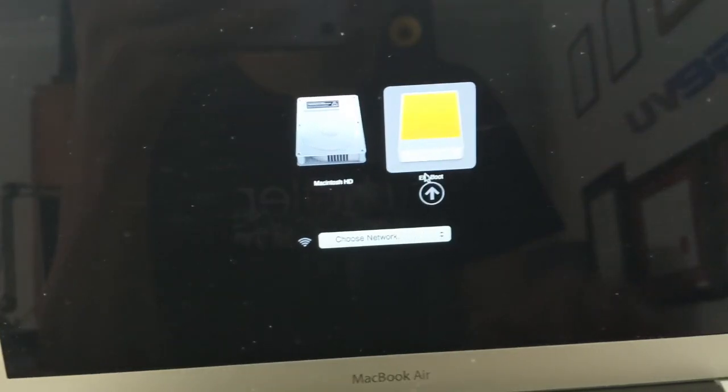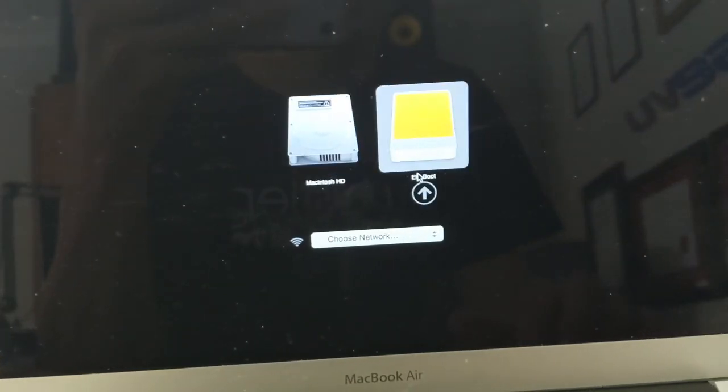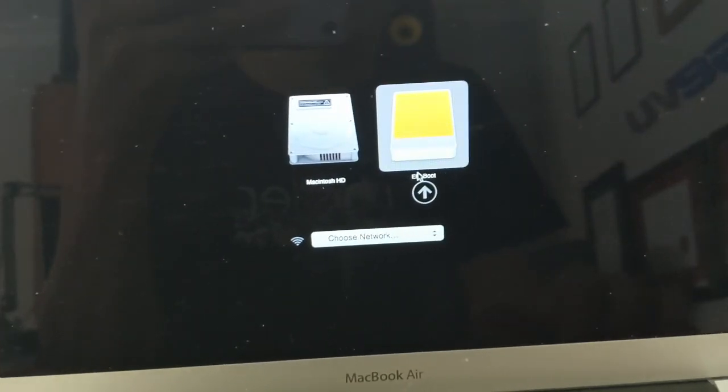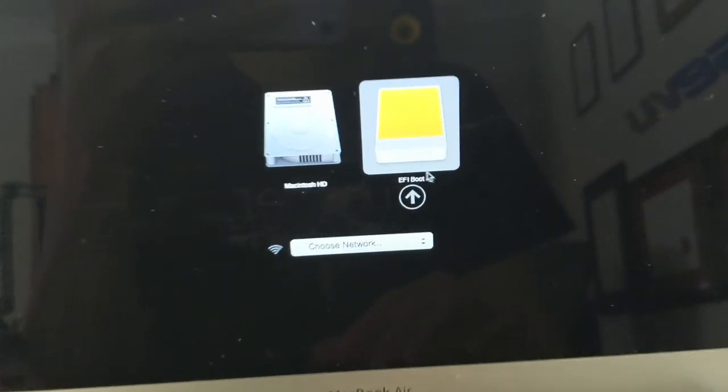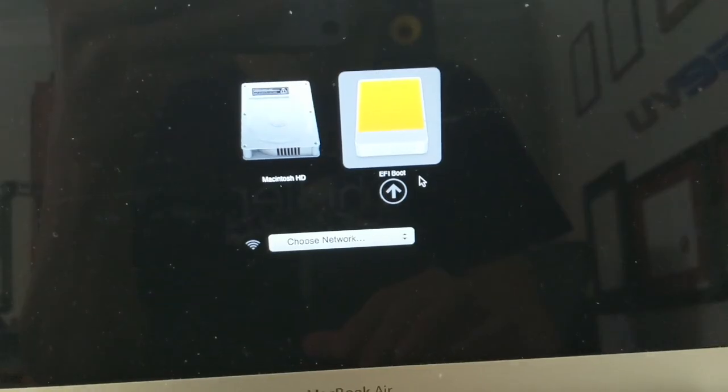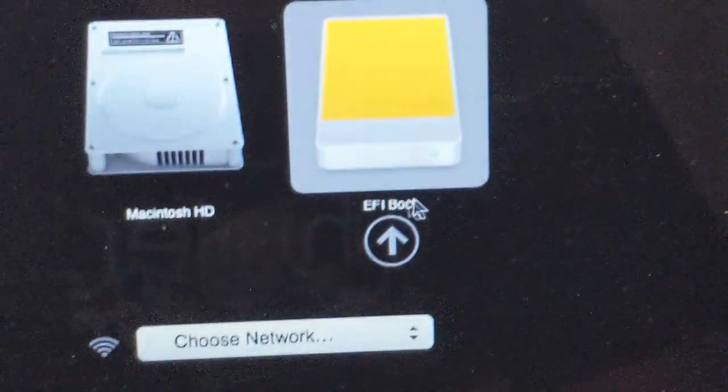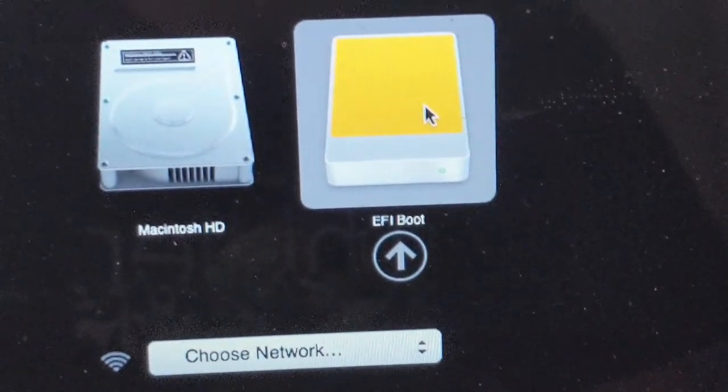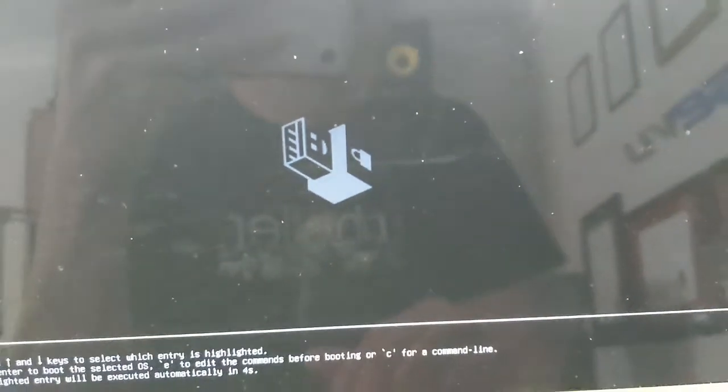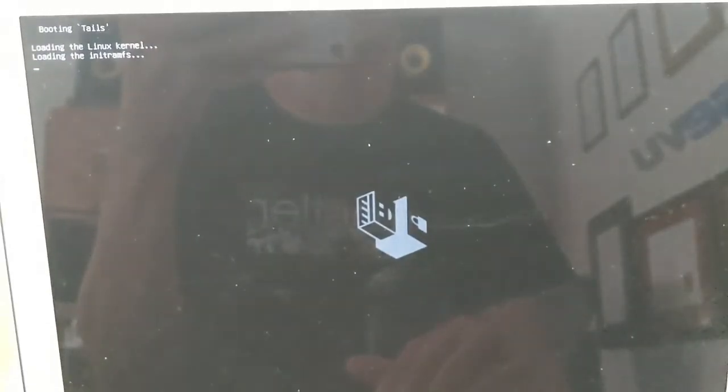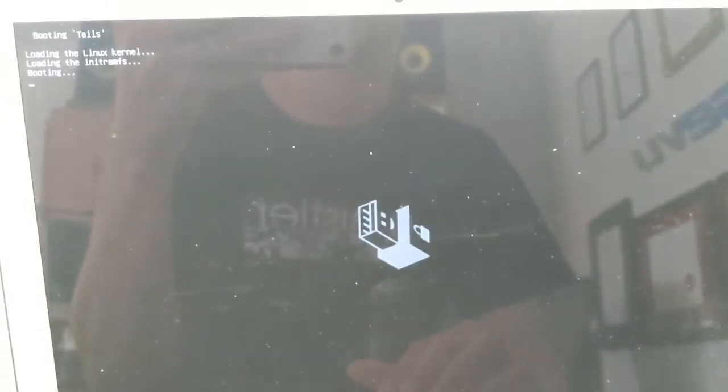You're going to get on this selection here to boot up an external drive. In this case we're going to boot up this one which has the tails installation. And just wait for tails to load.